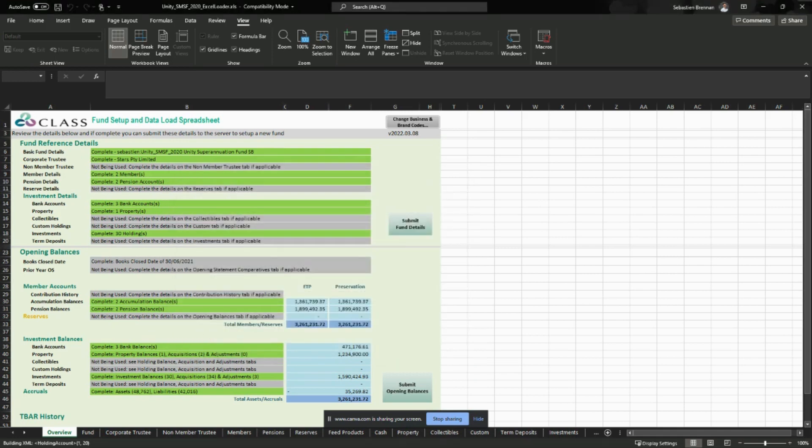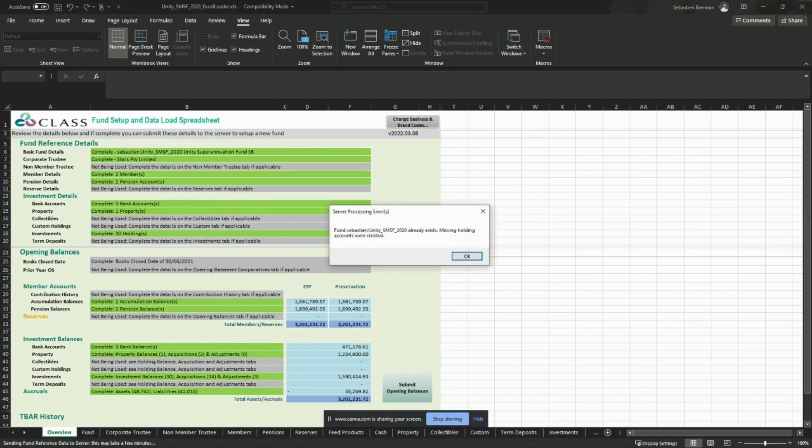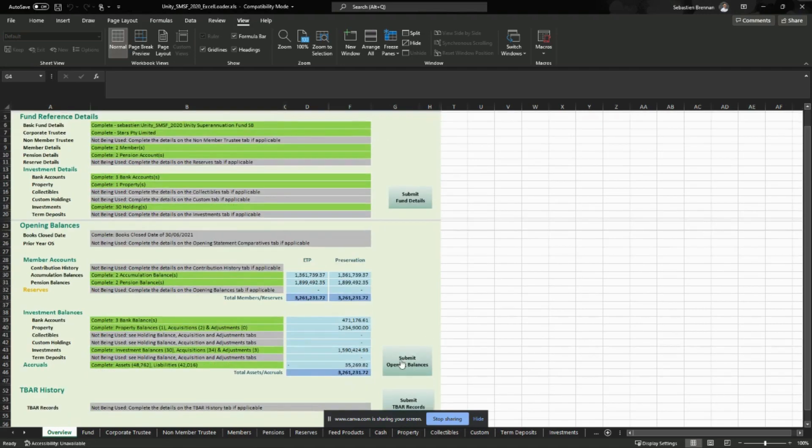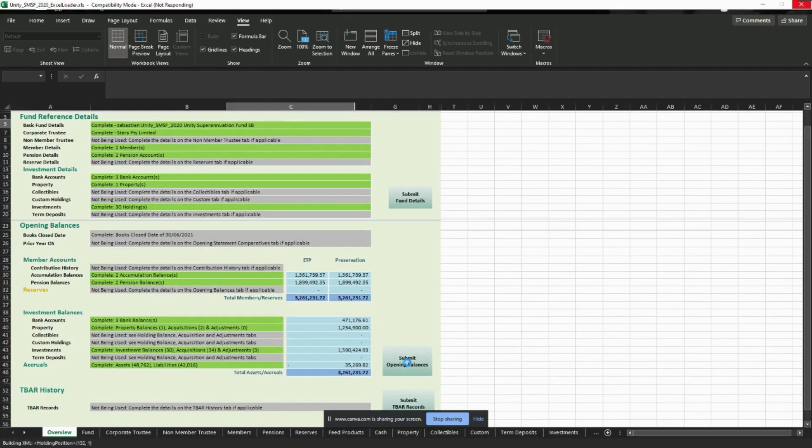So that's the process. Obviously, if you're using the Excel fund loader, you can then go and click on submit opening balances. You will not need to enter the code a second time.